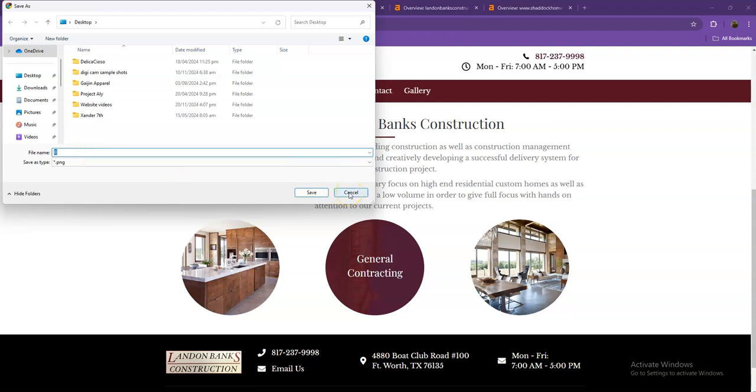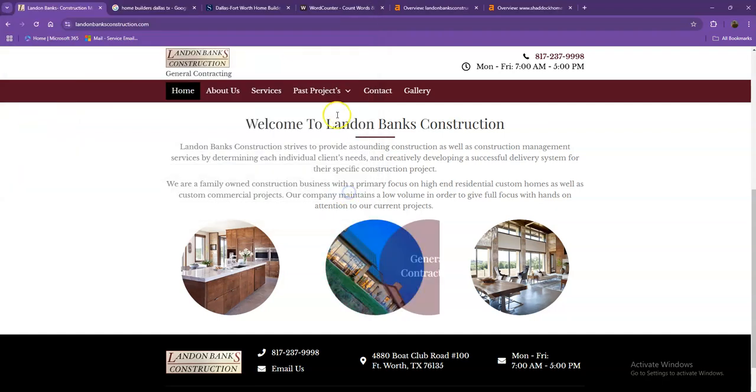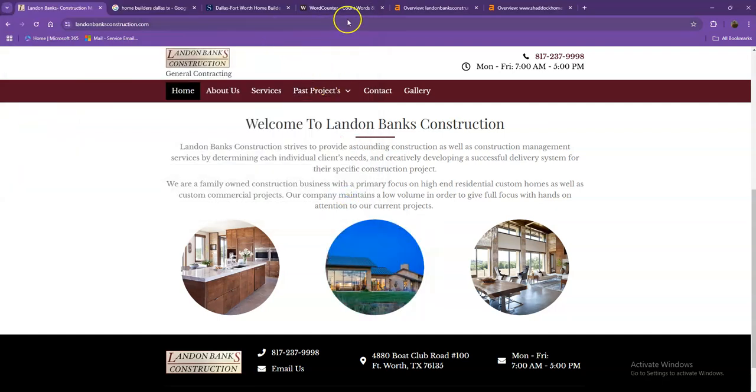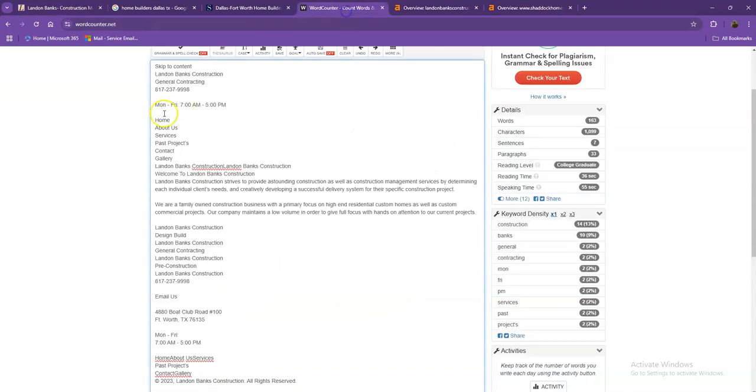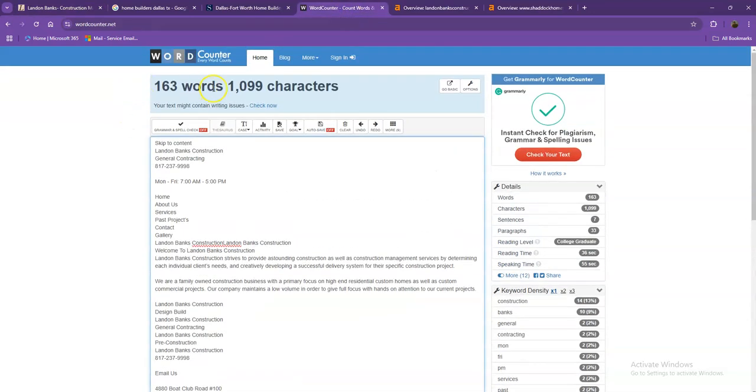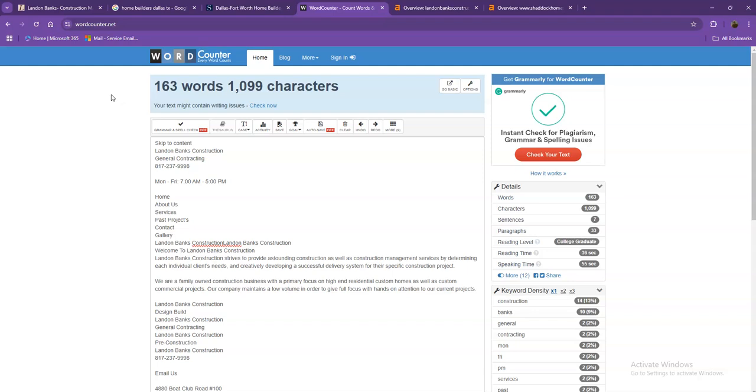So just to wrap things up, the most important things that we can do to improve your ranking is first the amount of content. We're going to add more words into your homepage. That way, Google actually considers your website a much more trustworthy website.